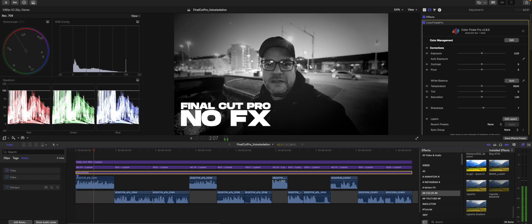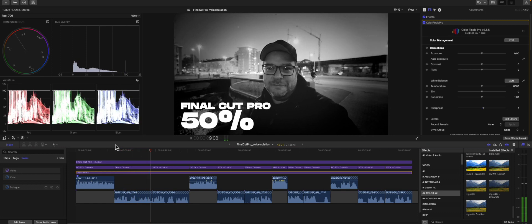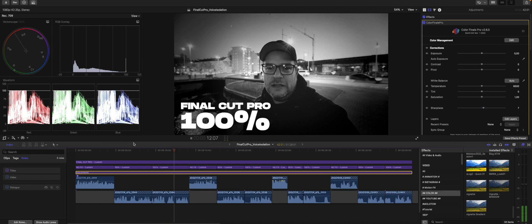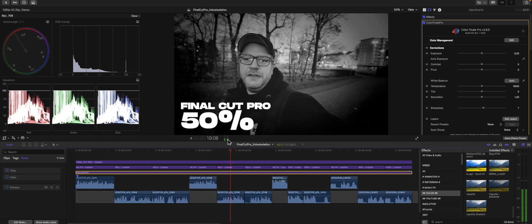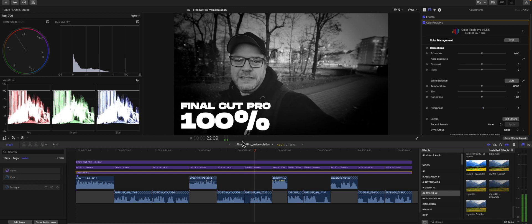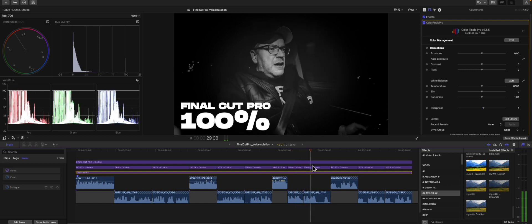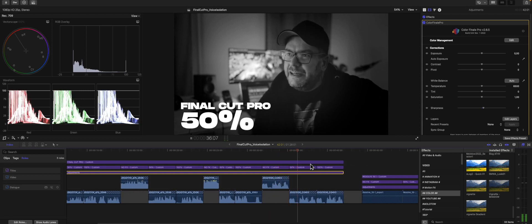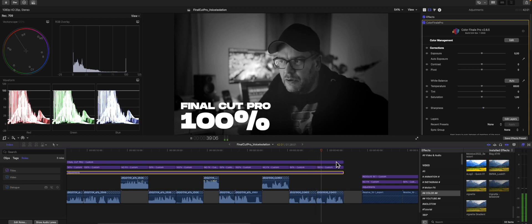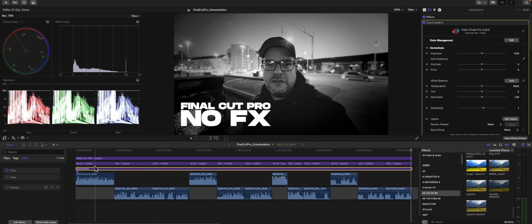So this is scene number one. With the new update in Resolve there's a new option called voice isolation and I want to compare it to Final Cut which has the same option — or just like this German Rettungswagen, or like driving in a car, or audio in rooms like that. As you can hear, the audio is not the best to begin with.